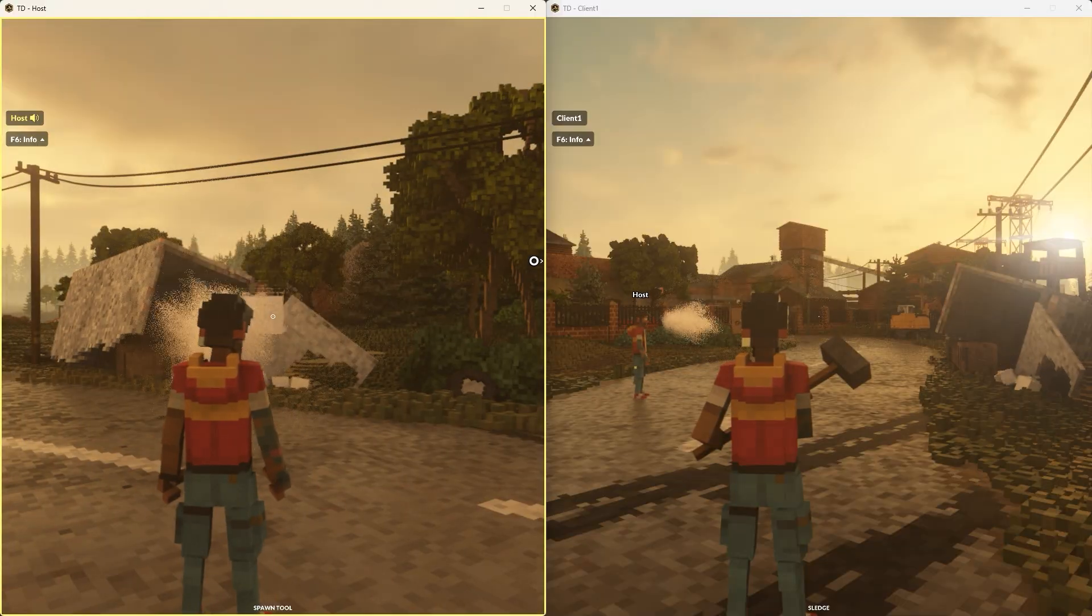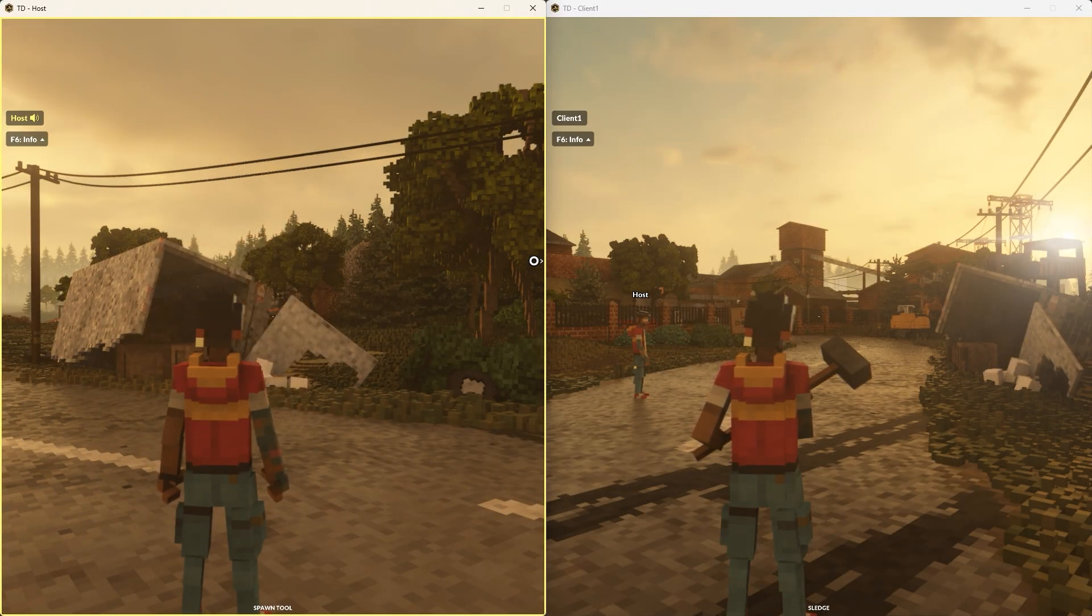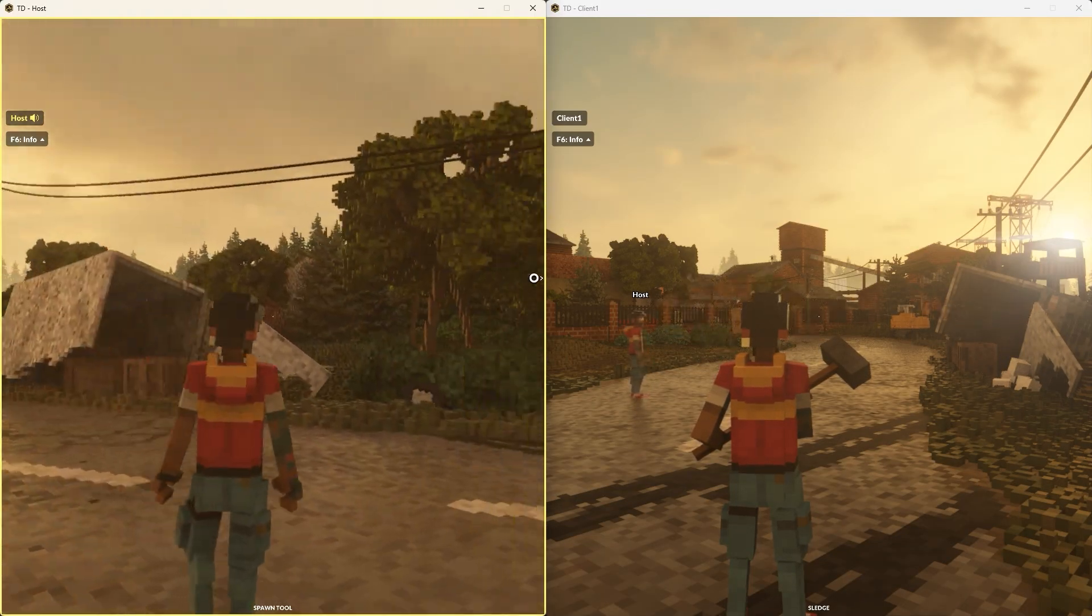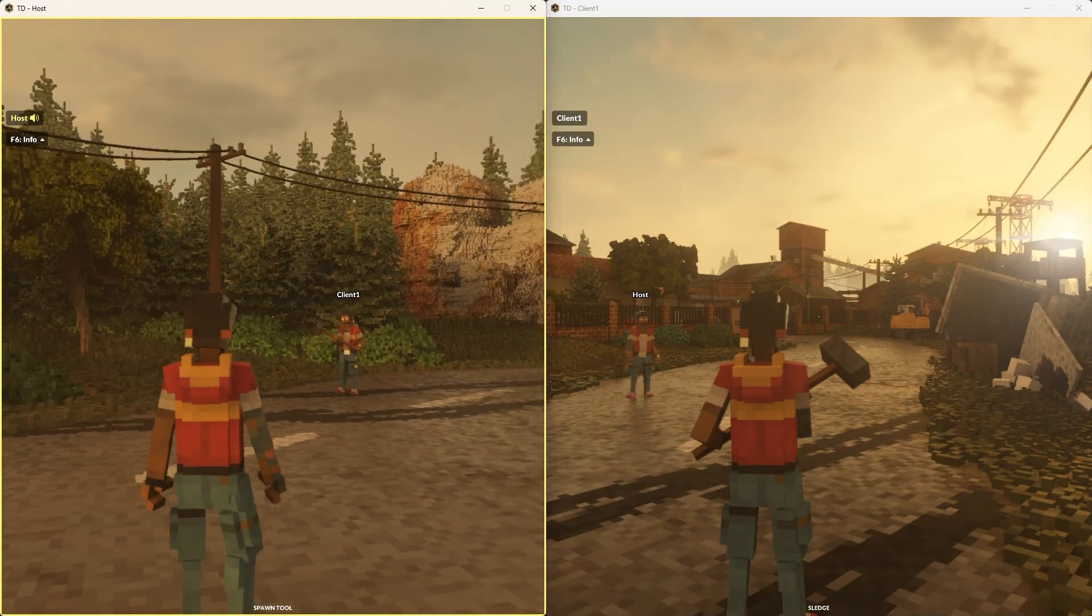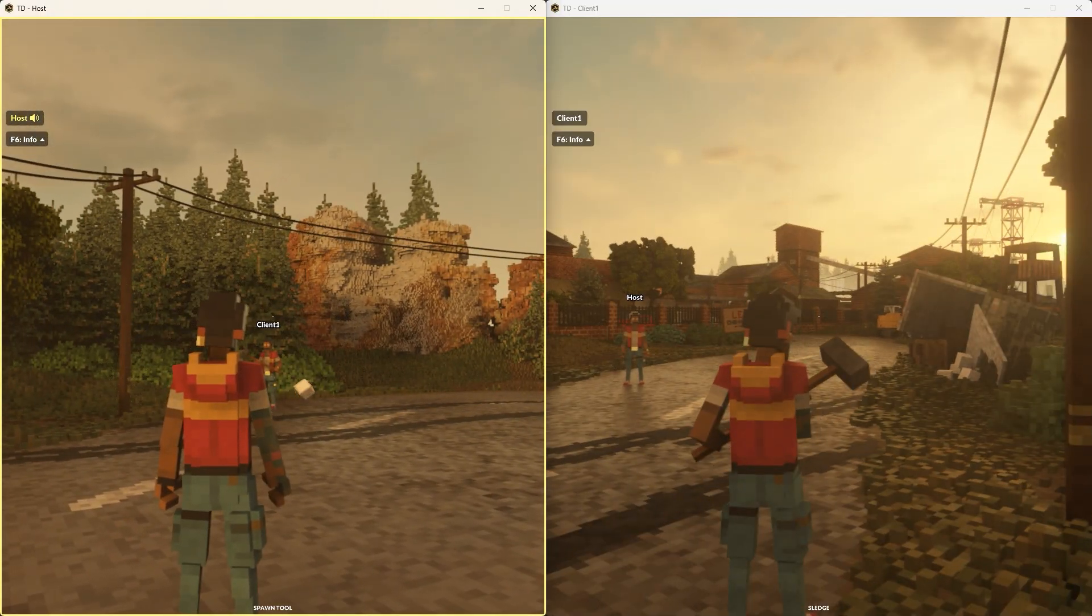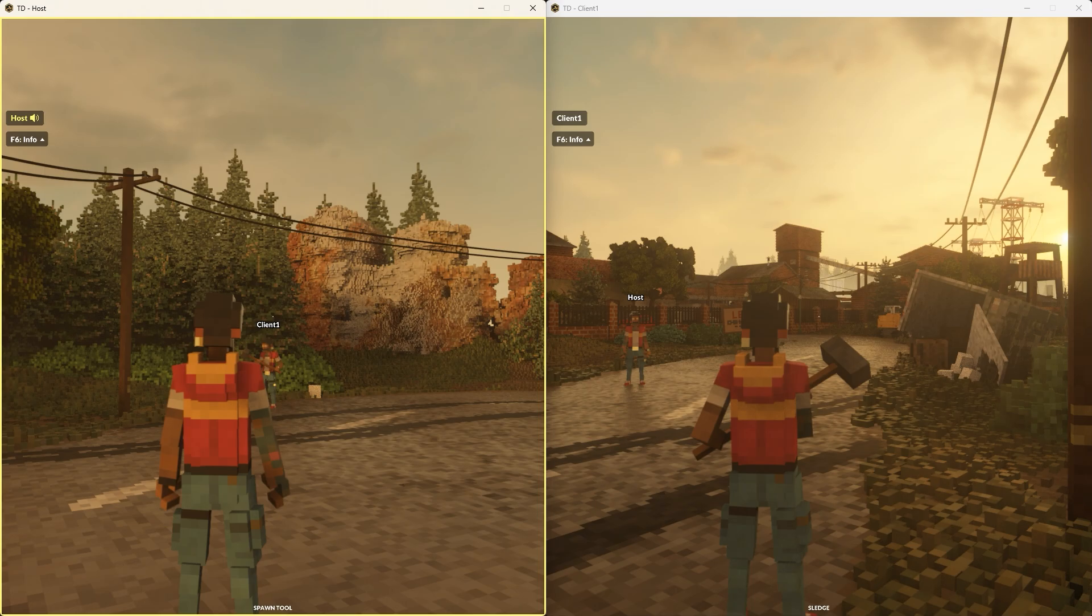This whole process can take a couple of frames, depending on the network type and the physical distance between the client and the server, causing a noticeable input lag from pressing the button to seeing the tool firing.